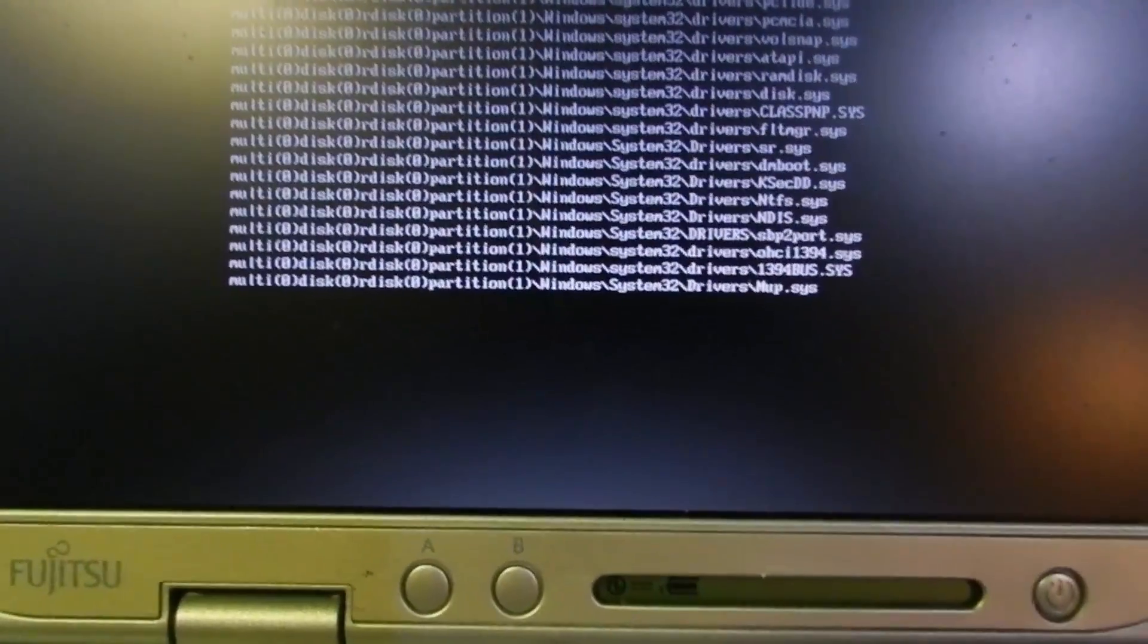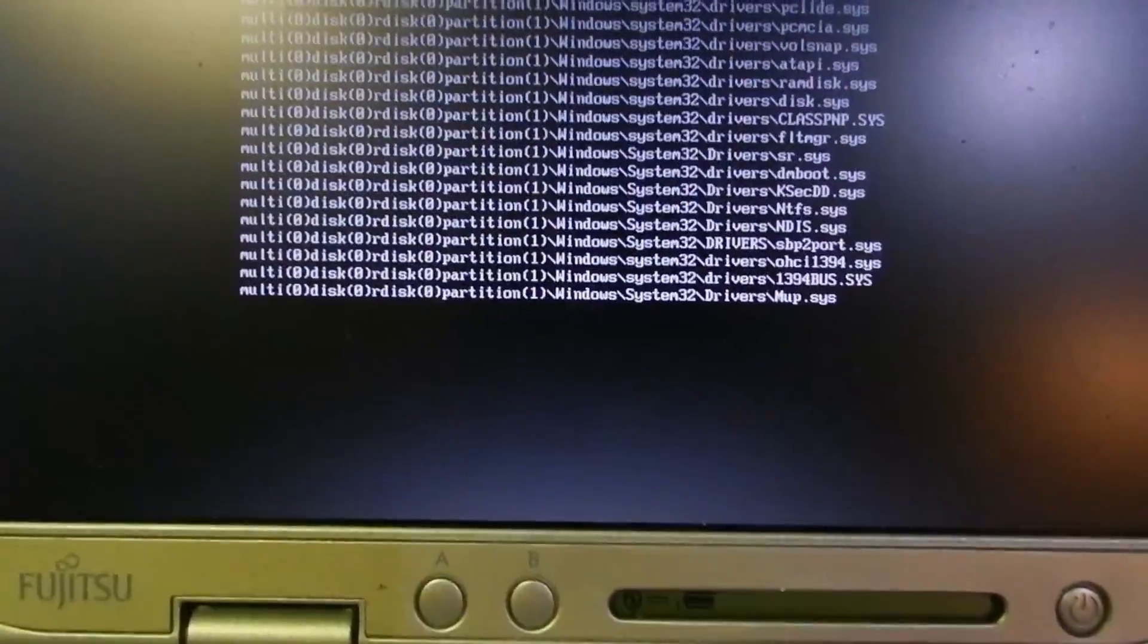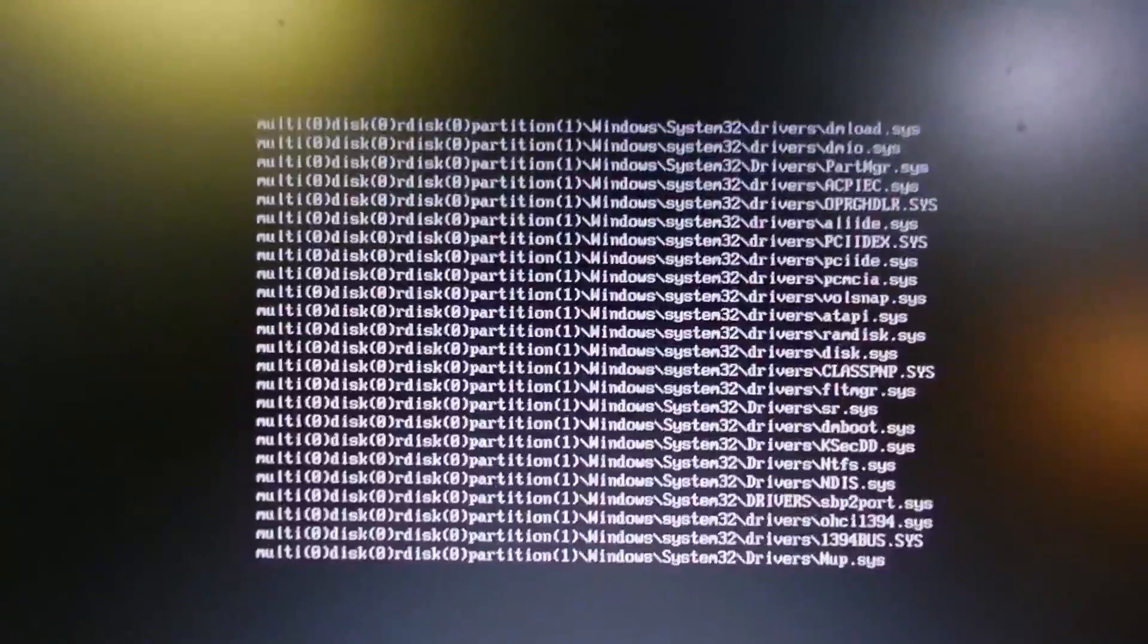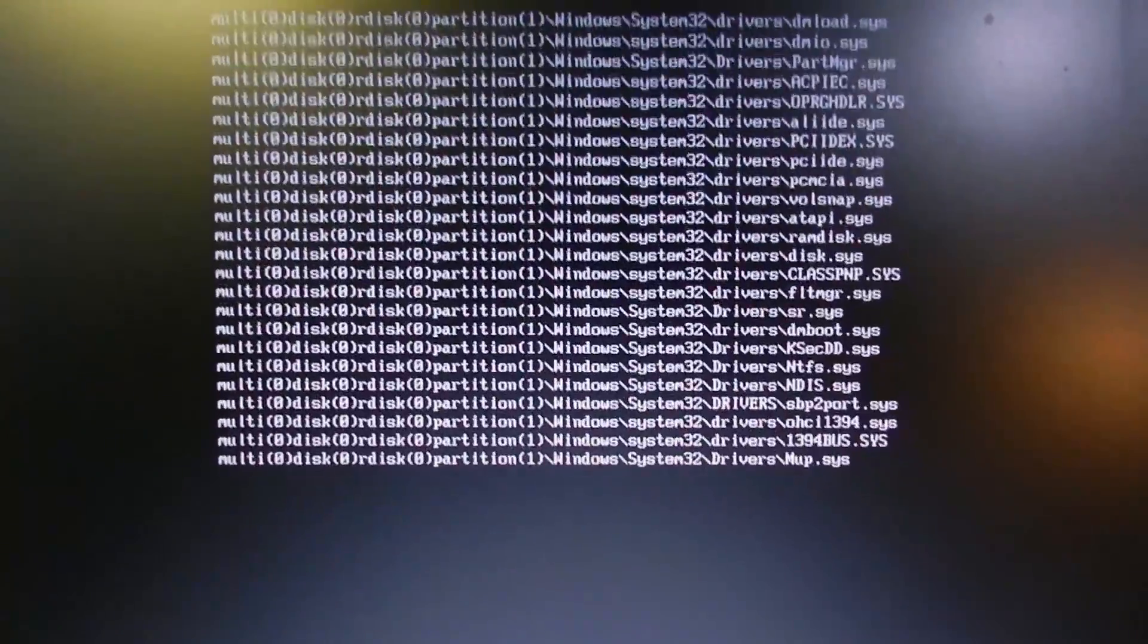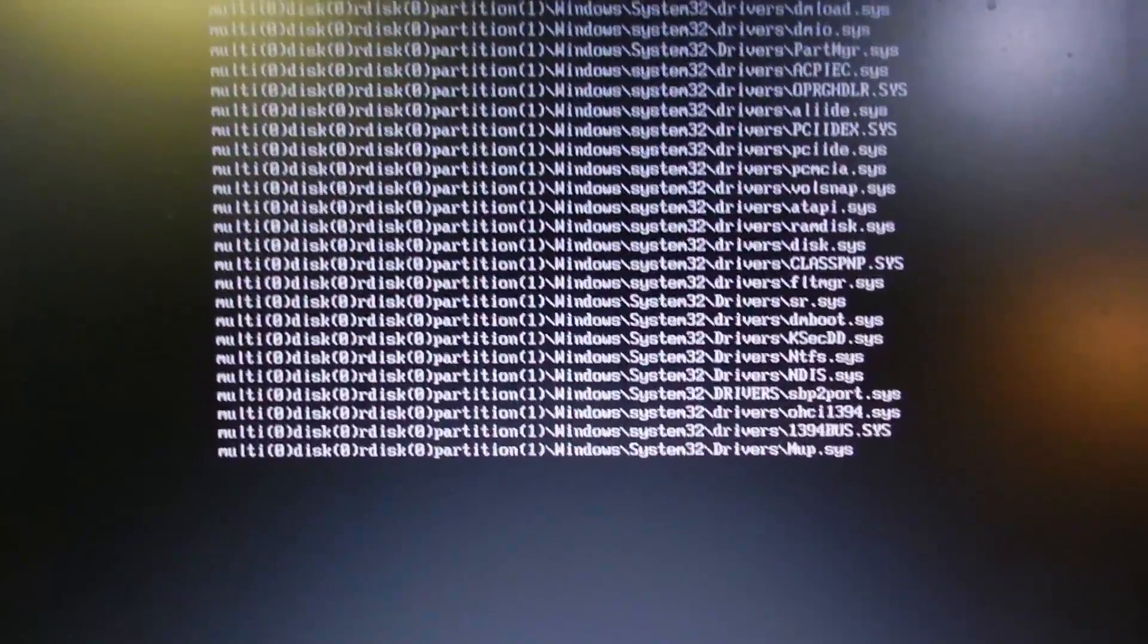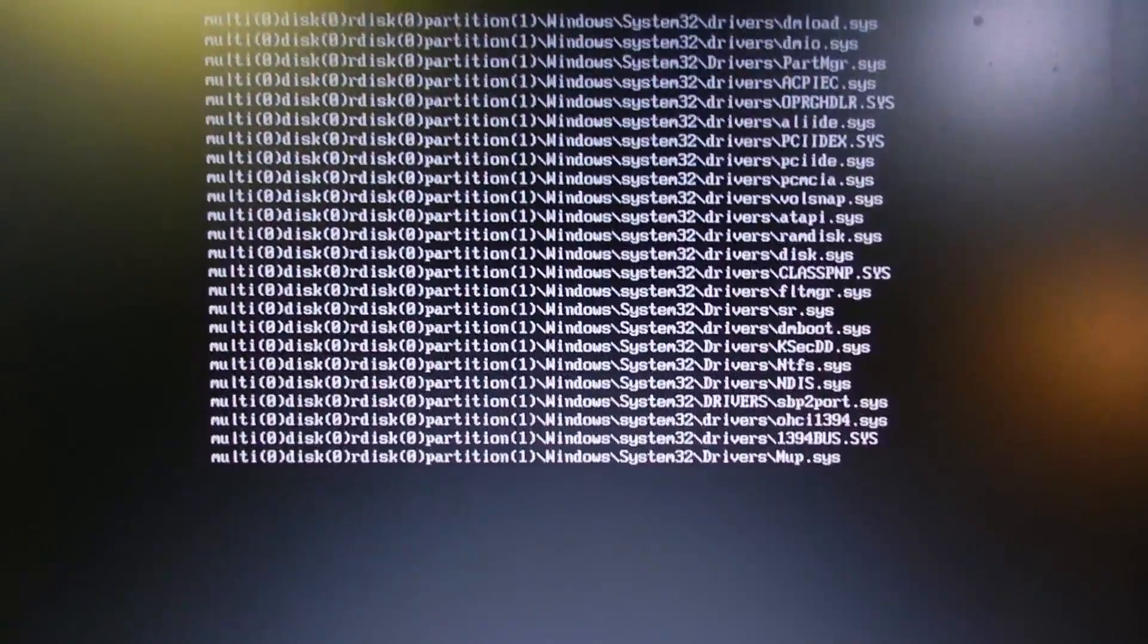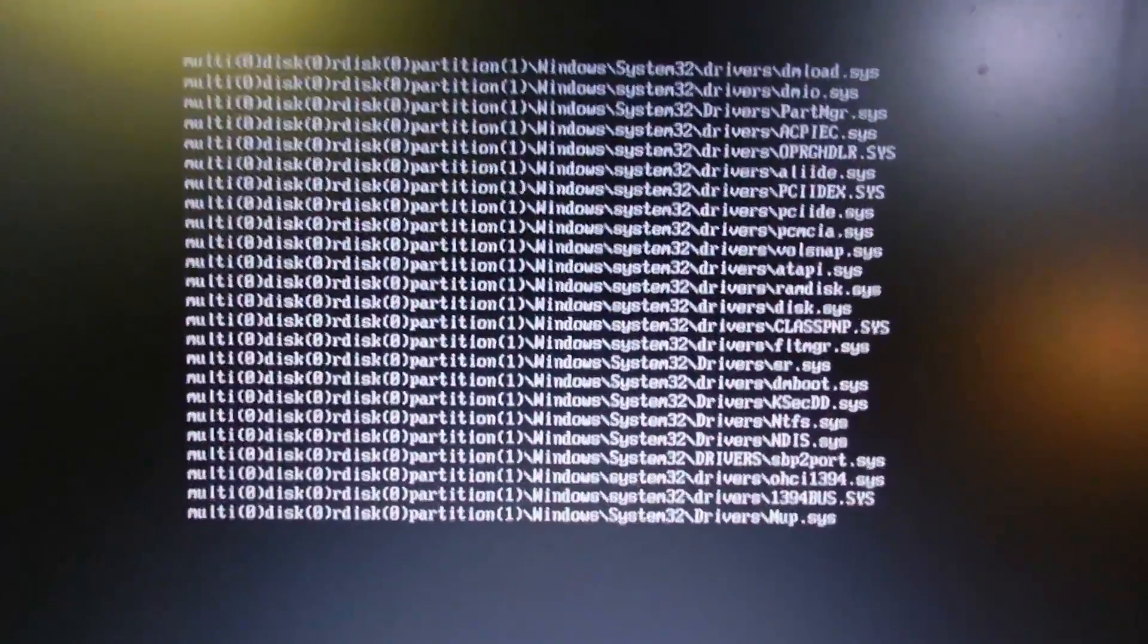So there is some sort of lockup or panic happening with the NT kernel that just doesn't like this machine with Windows Fundamentals for Legacy PCs. I'm not exactly sure why.